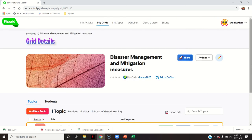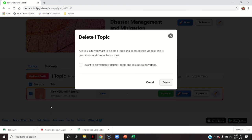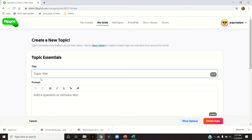Now if I want to add a new topic, I can delete this default one first — permanently delete this topic. Now I can add a new topic inside that grid. For example, since Disaster Management and Mitigation Measures is my subject, my first topic of discussion is Natural Disasters in India 2020.